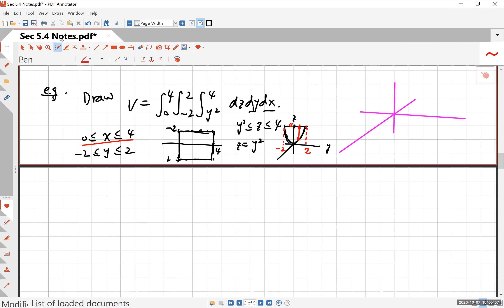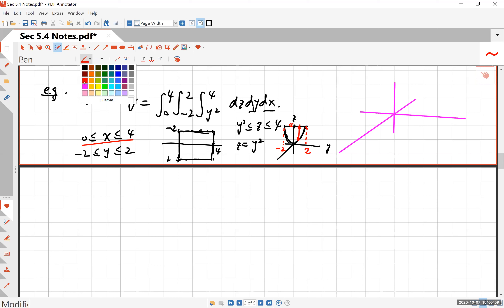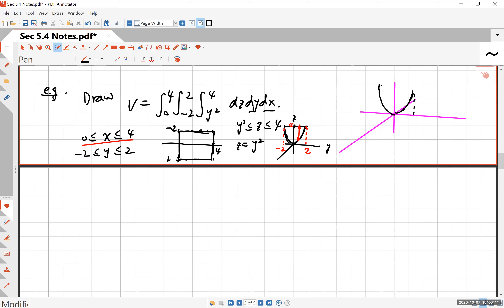Once you draw your x, y, z axes, go ahead and draw your parabola. It's probably easier to do this first on the yz-plane and you can even identify these points — this is 4 and this is 2. And then remember y goes from negative 2 to positive 2. So this is the entire area and then x goes from 0 to 4, so you can extend this in 4 units.